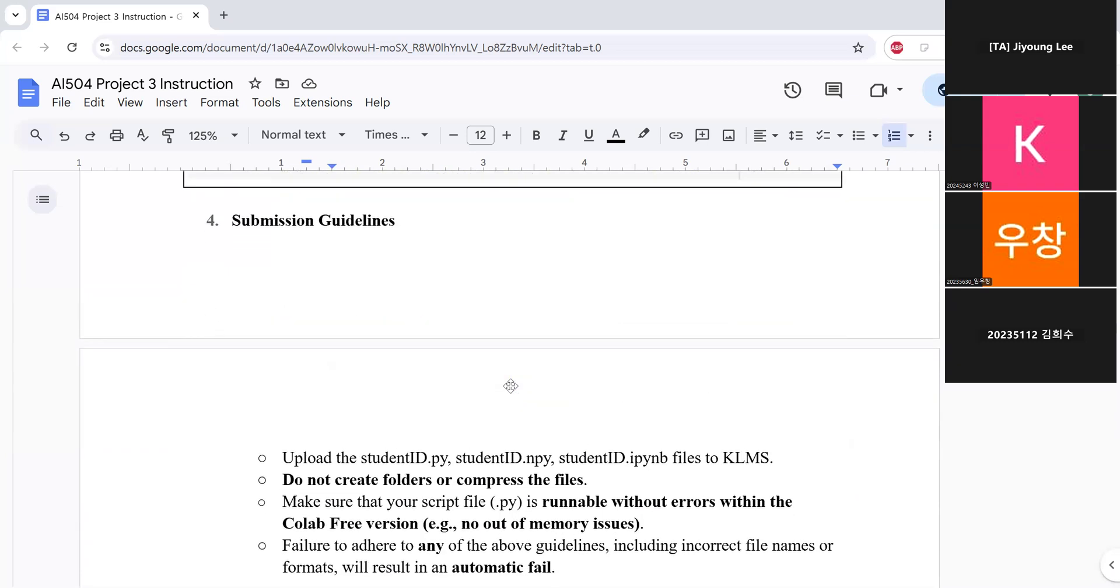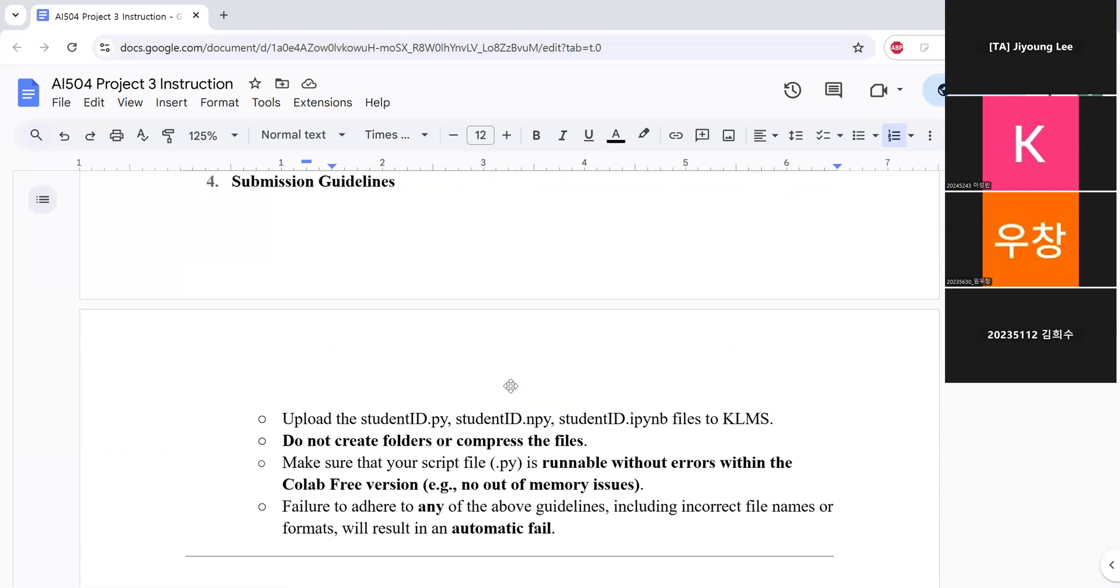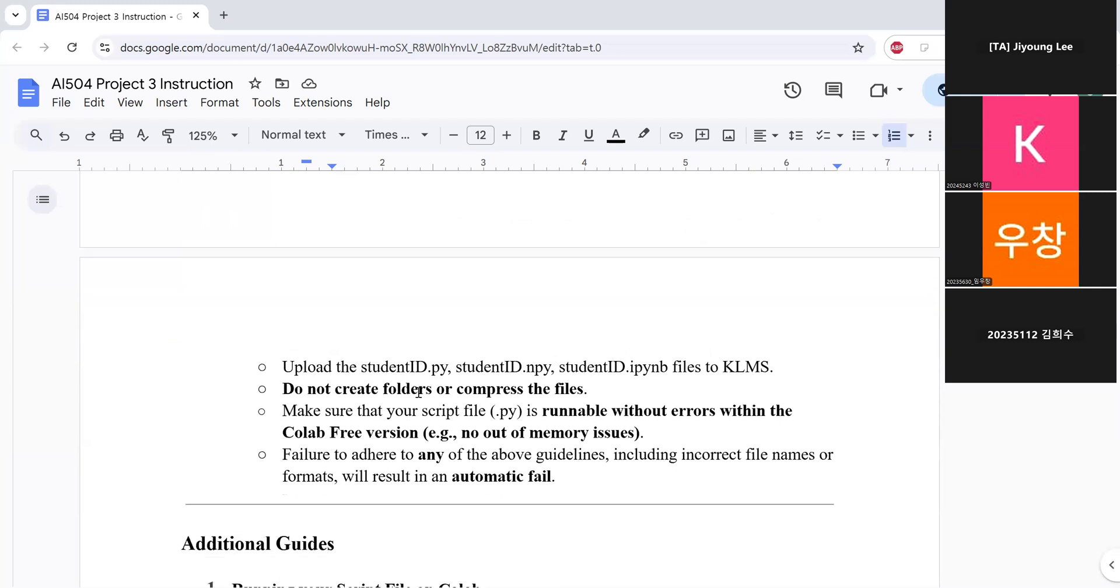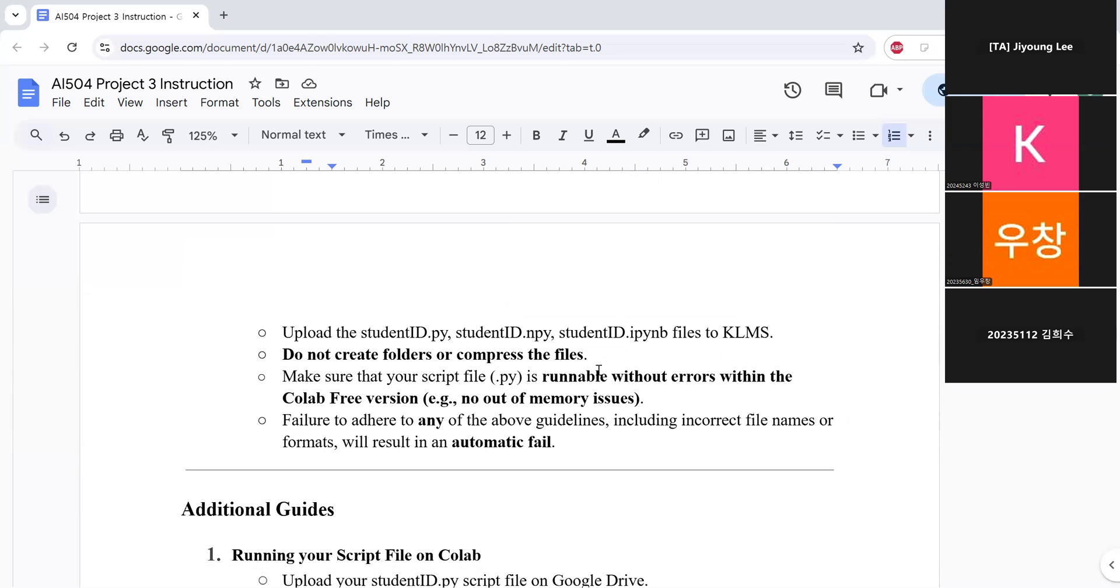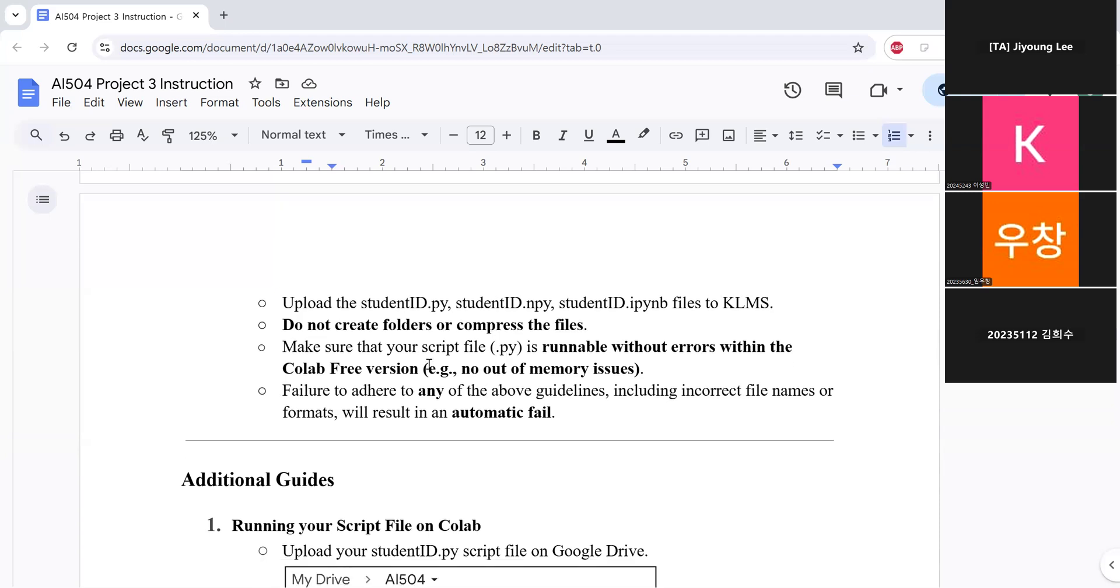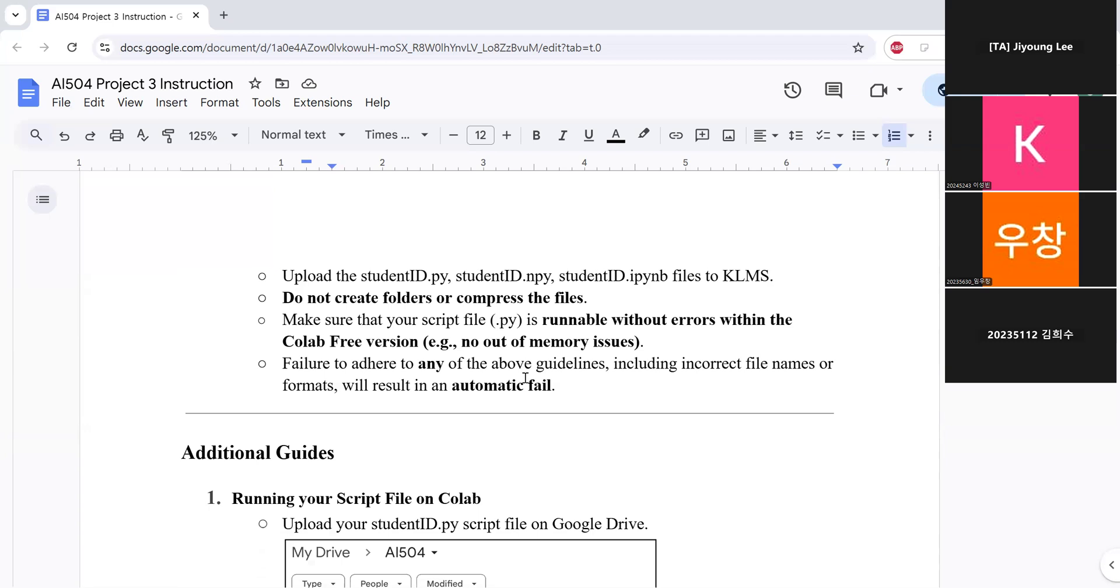So for the submissions, you should upload the student ID Python file and student ID IPython file to KLMS. So your code should not create any folders or compress the files. And make sure that your Python file is runnable without errors within the Colab free versions. And failure to any of the above guidelines, including correct file names or formats, will result in an automatic fail.